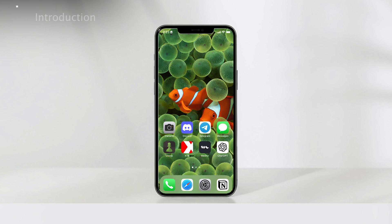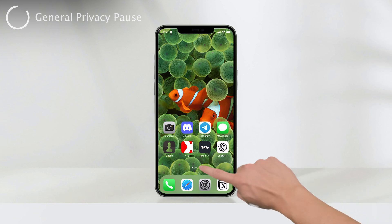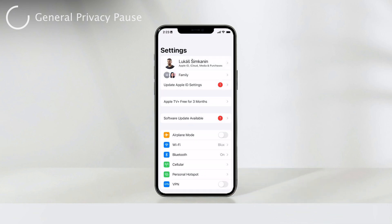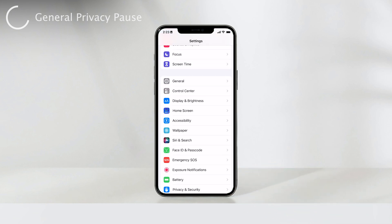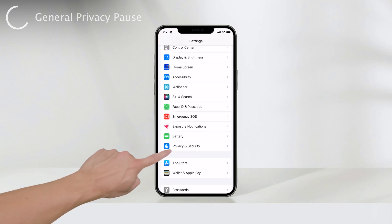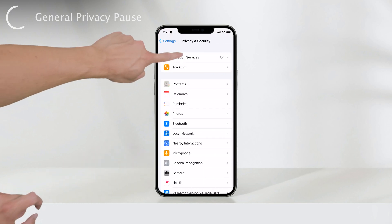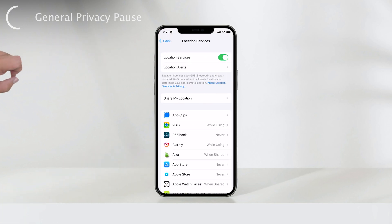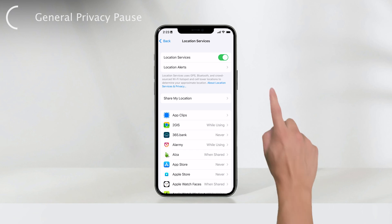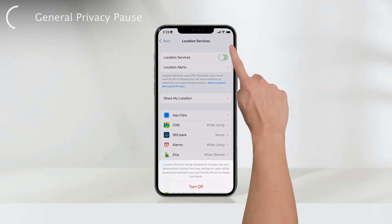Let's begin with the most comprehensive approach: stopping location sharing with any app that requests it. For this, head over to your iPhone settings and navigate to Privacy. Within Privacy, tap on Location Services. Here, you'll find a toggle switch that allows you to turn off location sharing across all apps on your device.